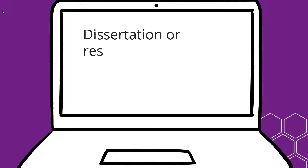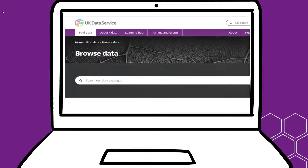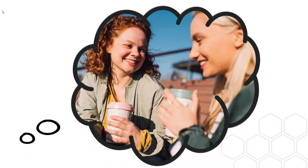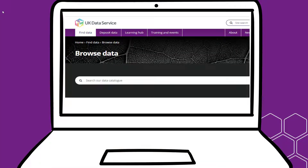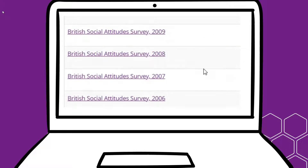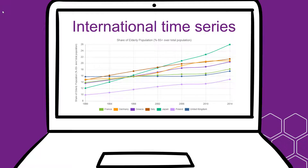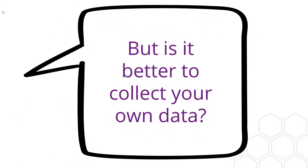If you're starting a dissertation or research project, you might want to consider using some of the interesting and good quality data sets that are already available. You may think you need to collect your own data, or you might really want to, but there are many amazing data sets available — for example, from the UK Data Service. You can access data from large representative samples of the UK, data collected in the past and over many years, data from the UK census, international time series data, and data from large research projects designed by experts that would cost millions to run and take months to carry out. But is it not better to collect your own data?